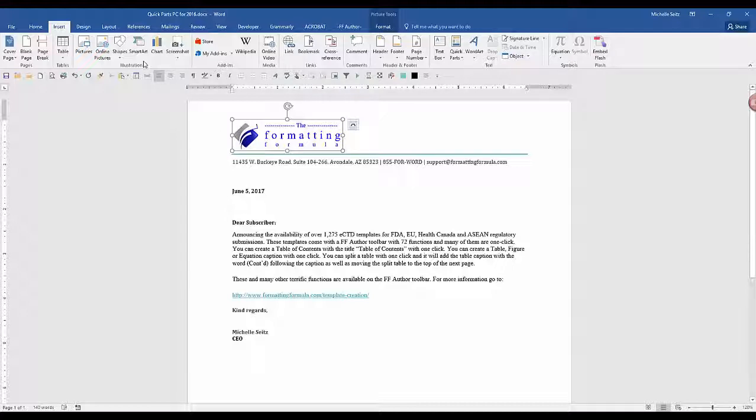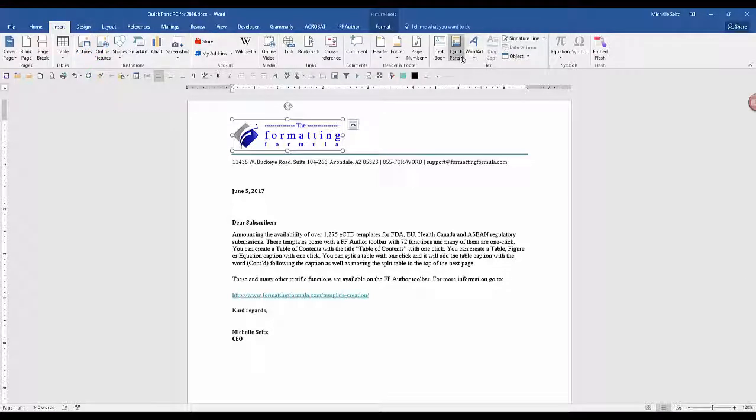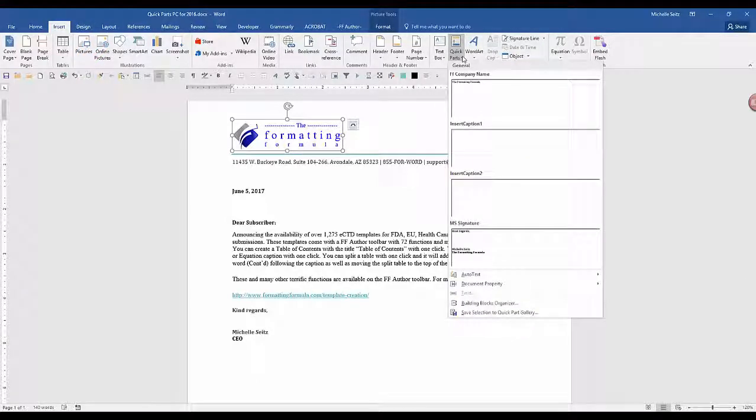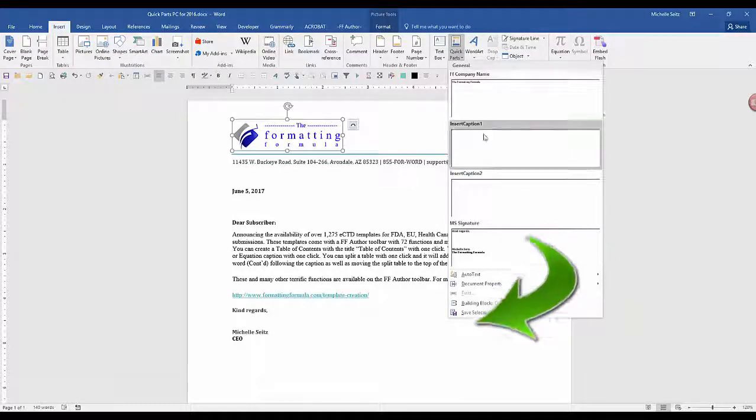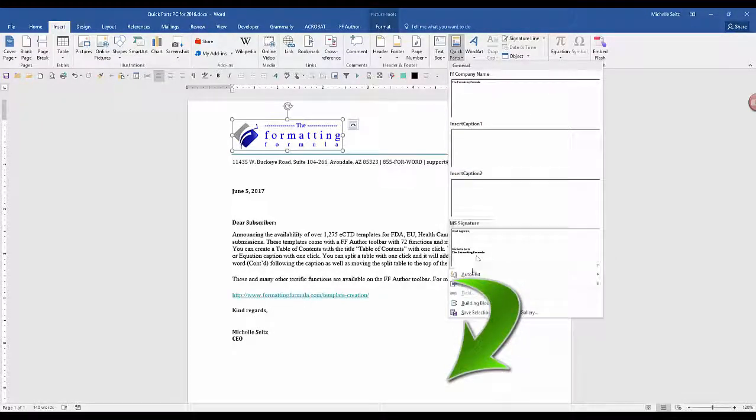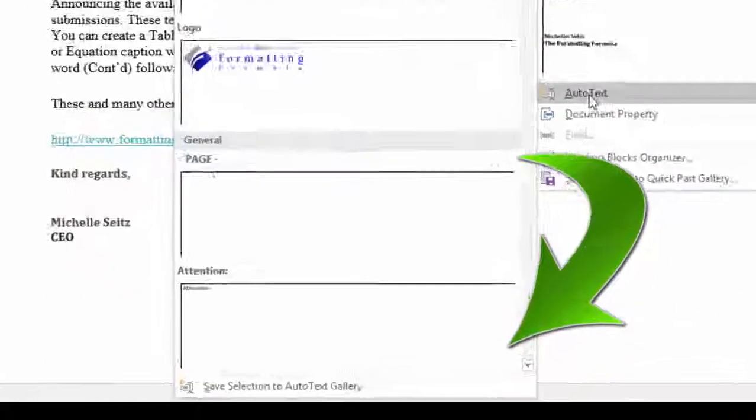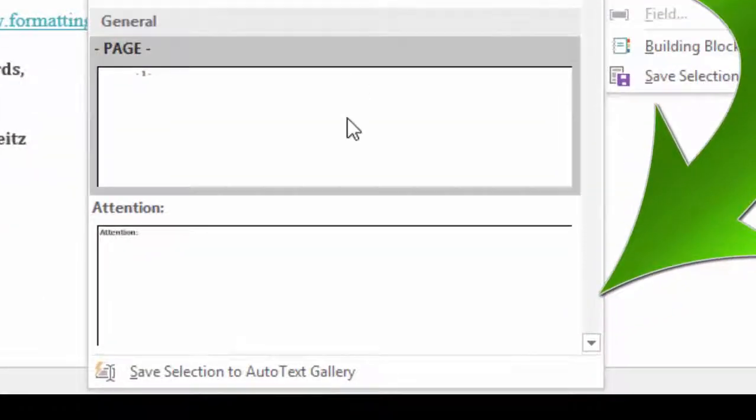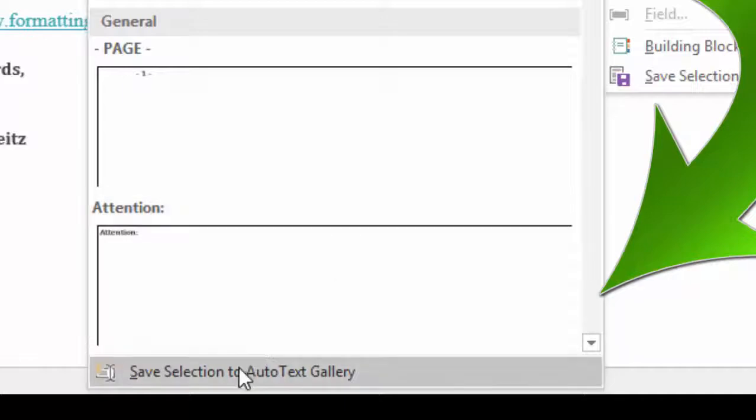So I'm going to select this object, go to the Insert tab, click on the Quick Part, and now select Auto Text, and at the bottom of the selection, click Save Selection to the Auto Text Gallery.